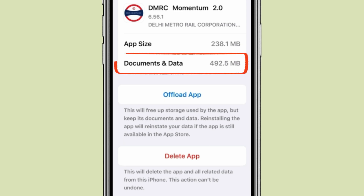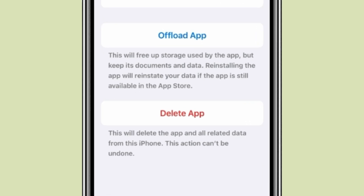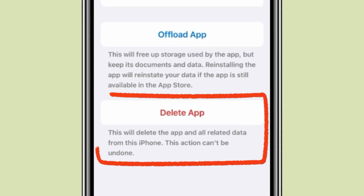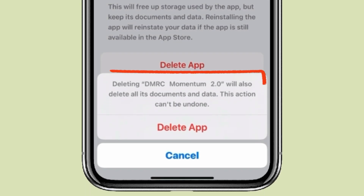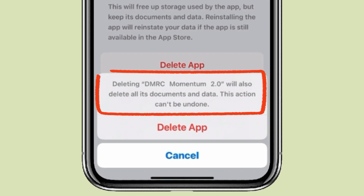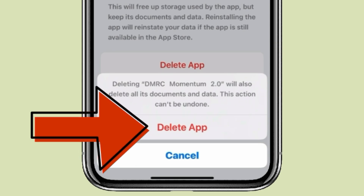So if you want to delete these documents and data, select the second option Delete App and click on it. You can see it is written that deleting the app will also delete all documents and data. Click on Delete App.